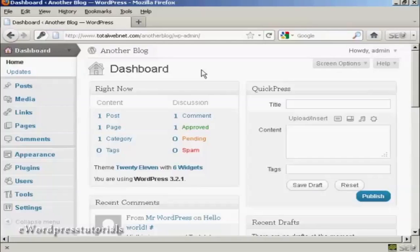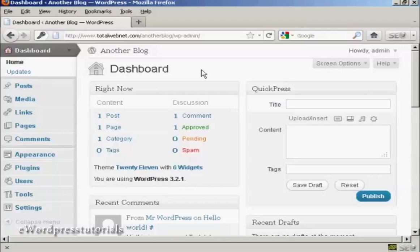When you do a new installation of WordPress, it will automatically install some sampled data, plugins, and some other bits and pieces, which are designed to show you exactly what WordPress can do. And if you're using WordPress for the first time, then this is really useful.